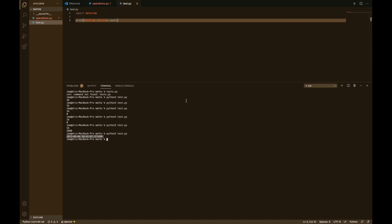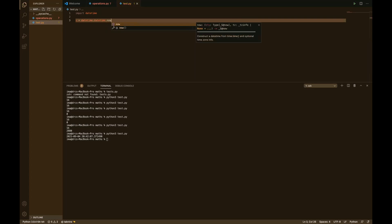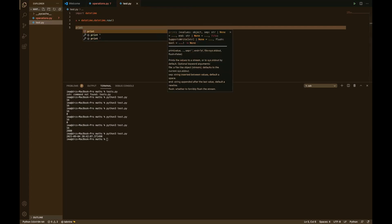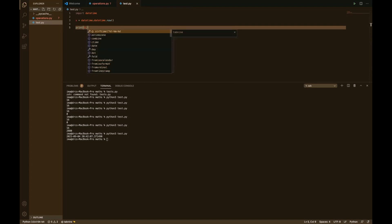You can see that the datetime, as I mentioned, has parts — it has the year part, the month part, the day part, the hour part, the minute part, the seconds part. You can also use a variable to get the individual parts. So I'm going to create a variable called x, equate it to datetime.now(), and then print x.year or x.month alone.